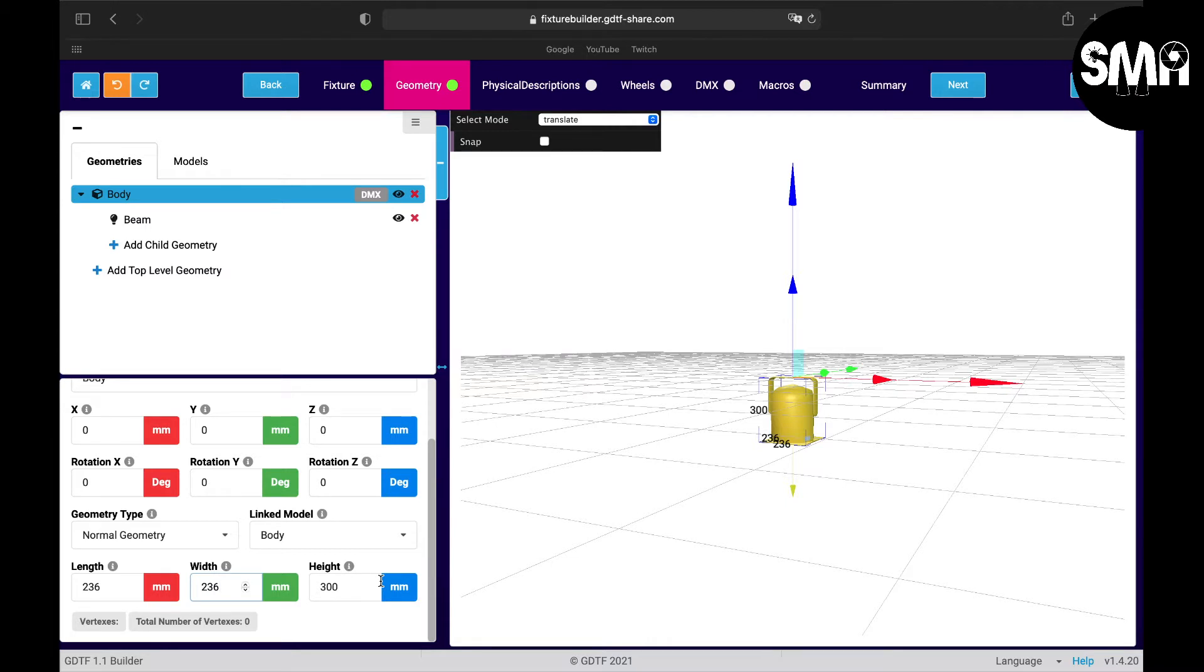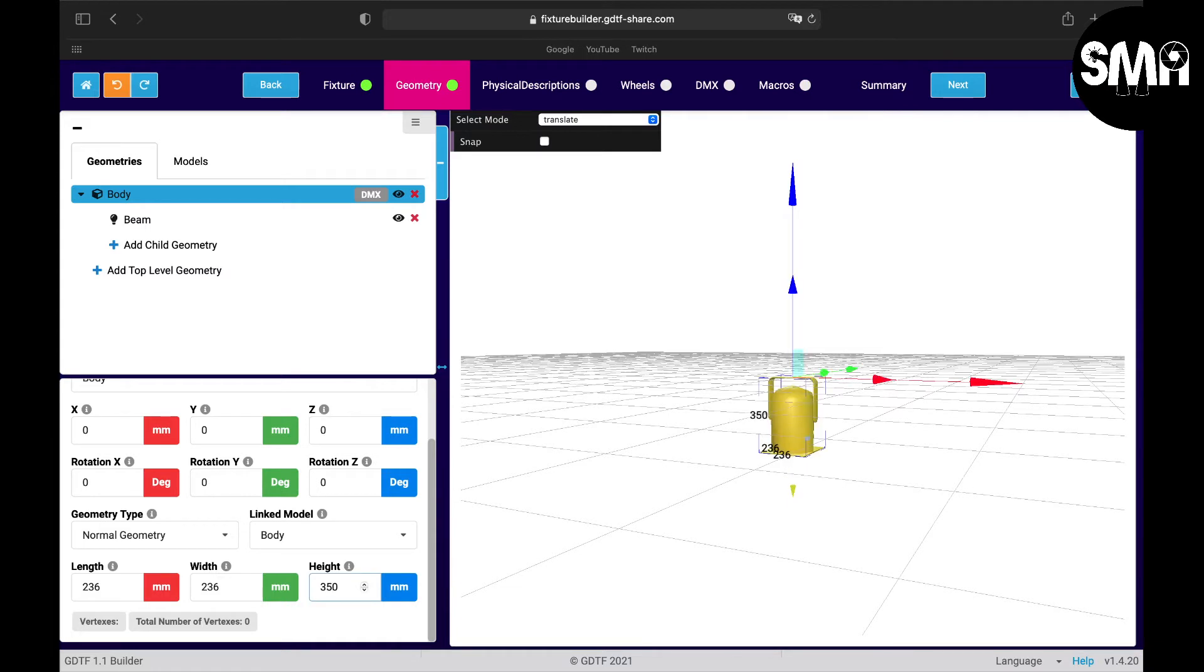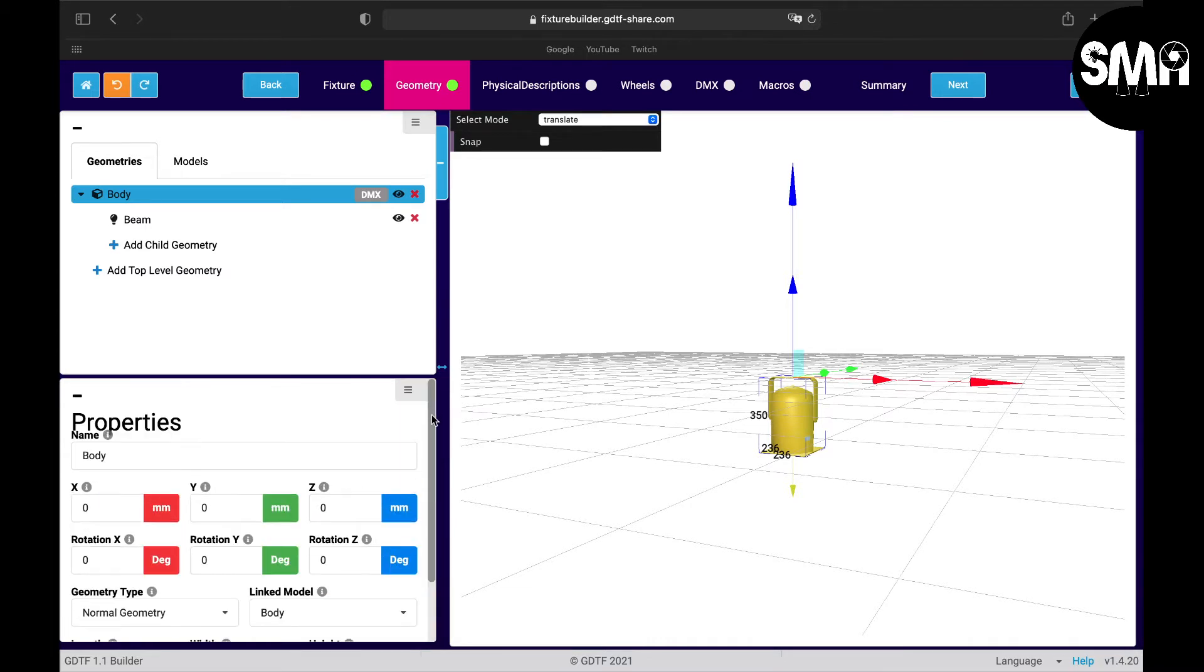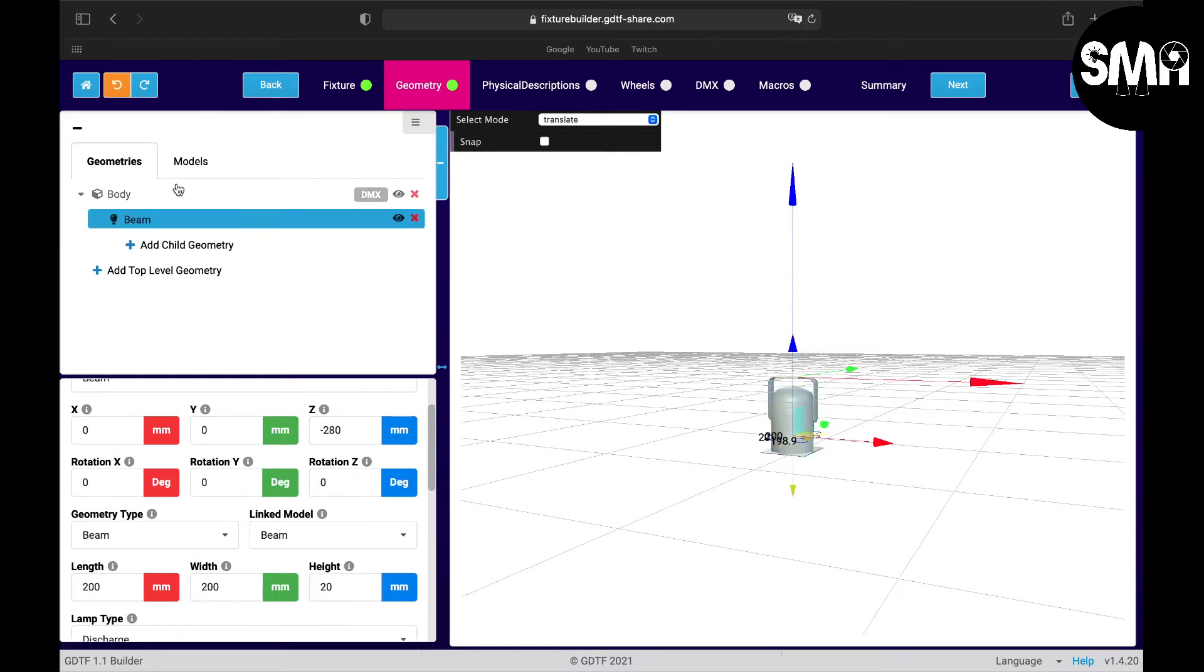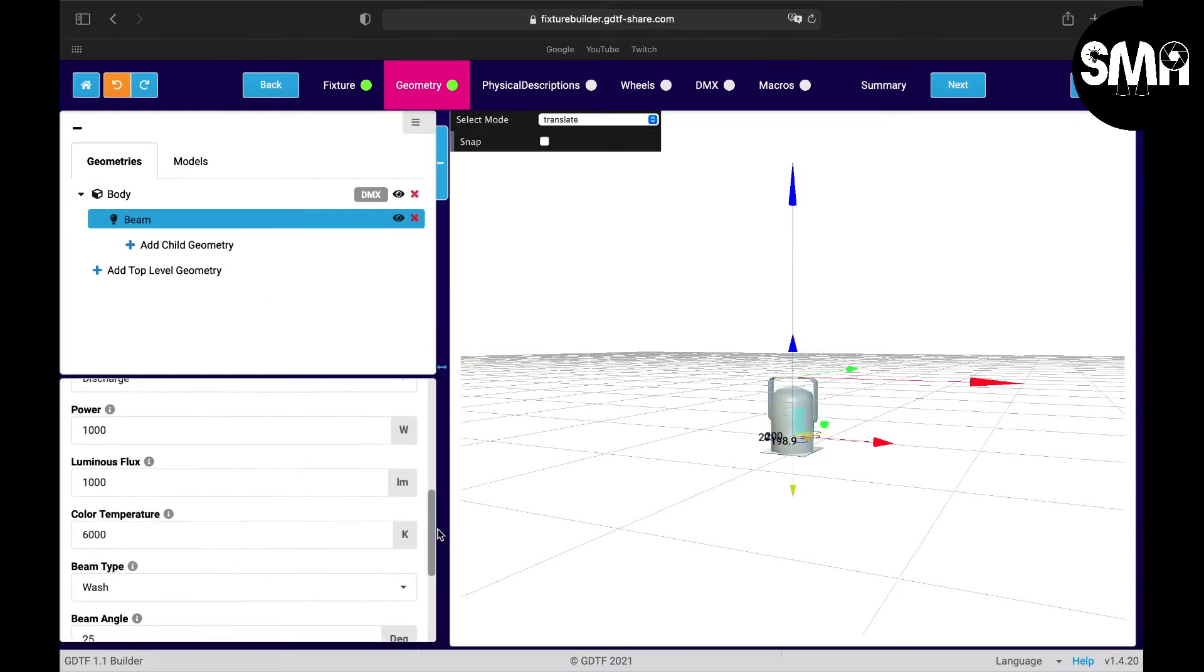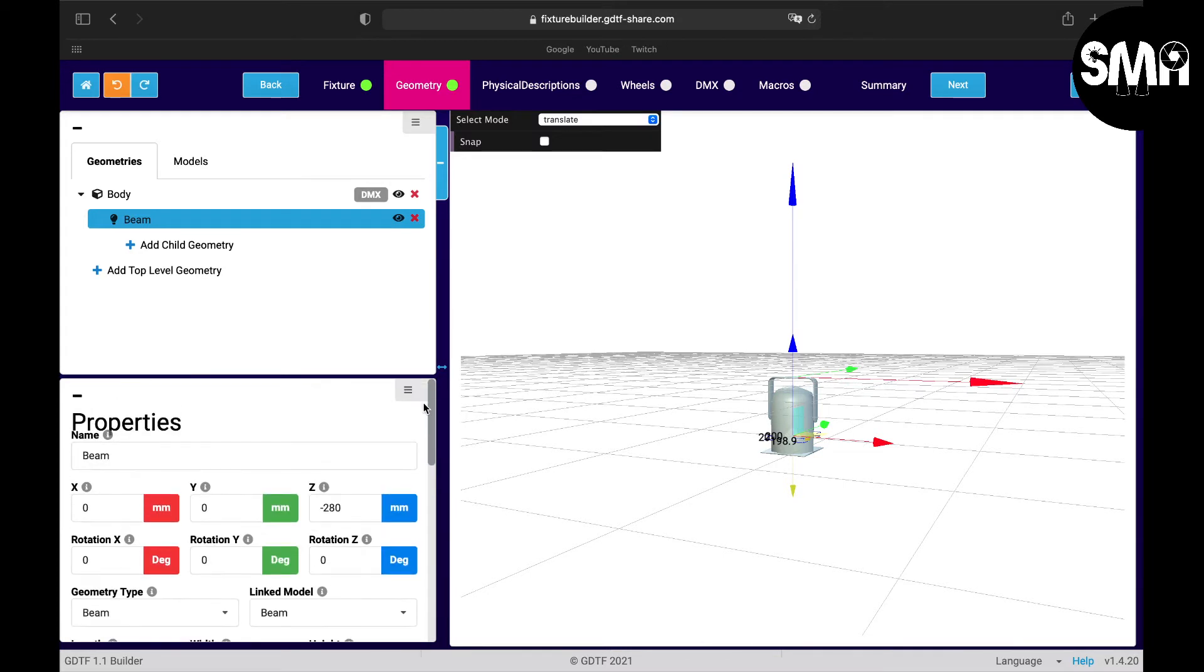And the height I would say is something about 350 and that's it for the body. Other manuals provide you with much better information, mine has not that much information.